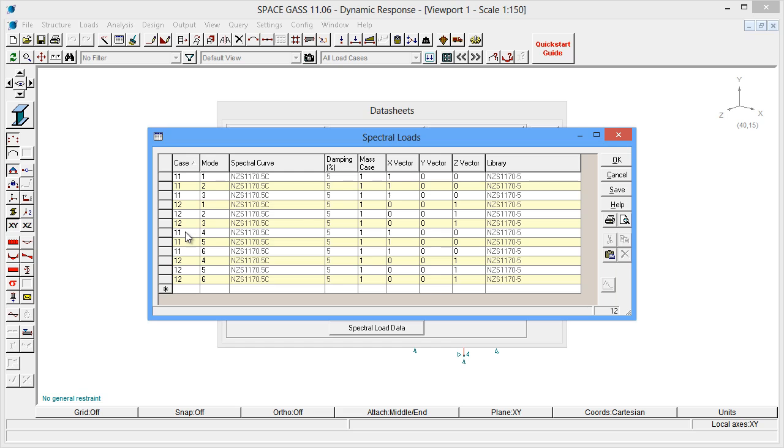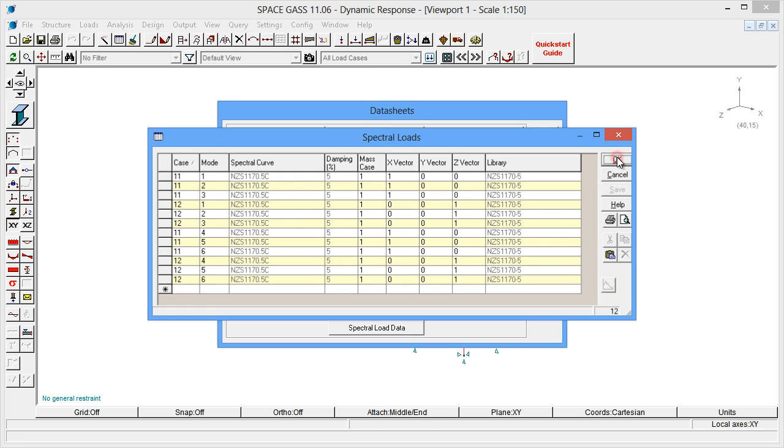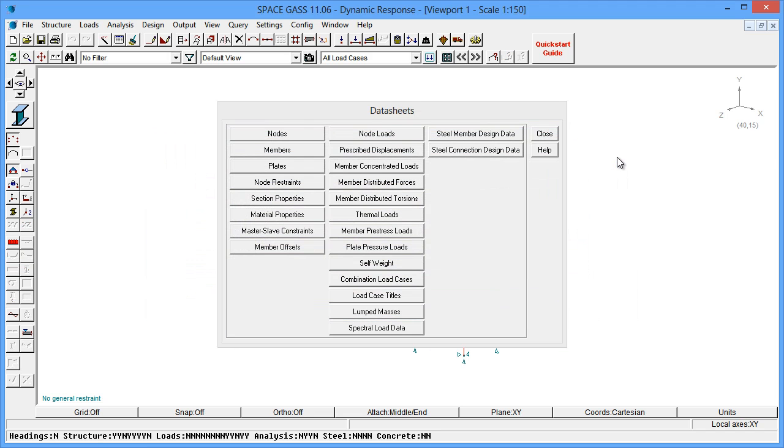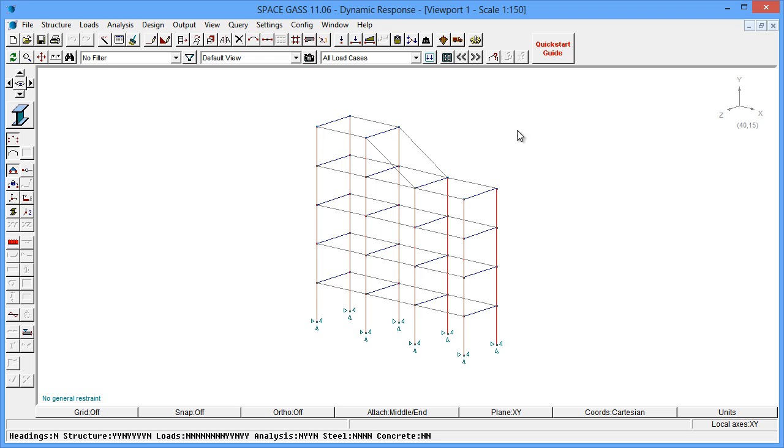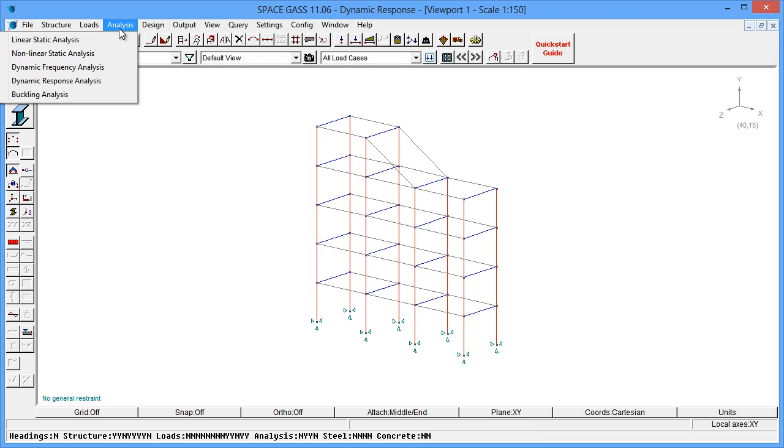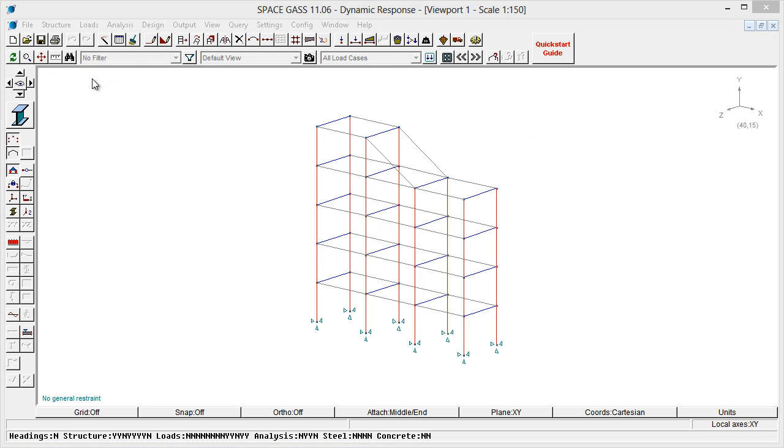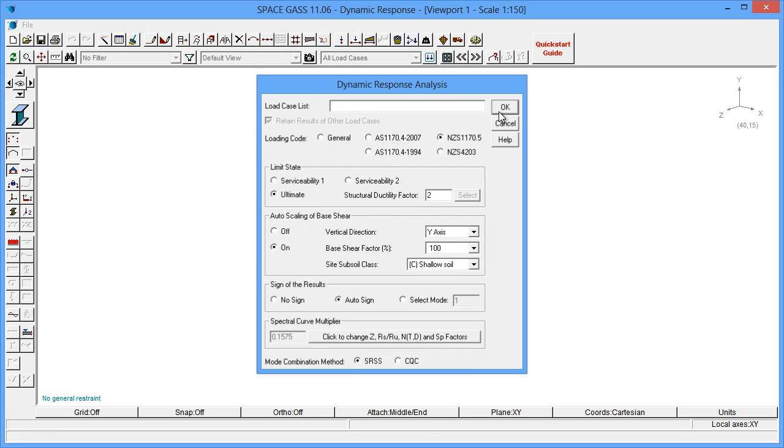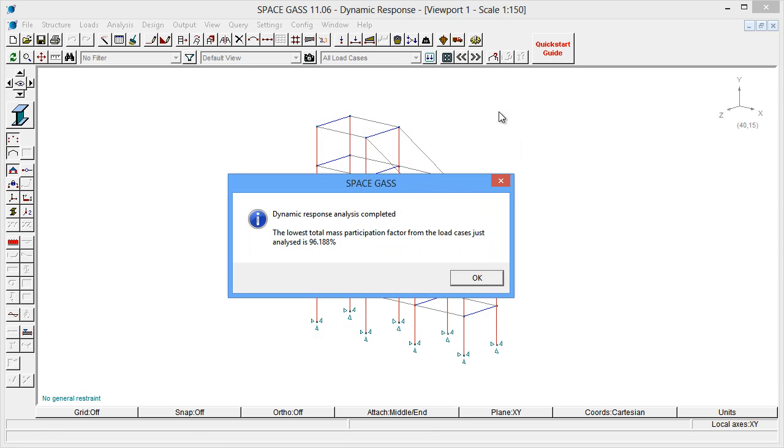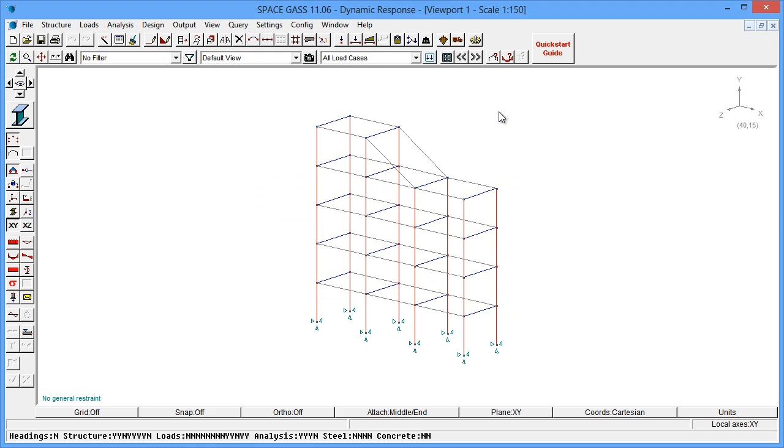Now let's reanalyze and see what result we get this time. This is a much better result, and with a mass participation factor of 96%, we can now be sure that we have included enough modes.